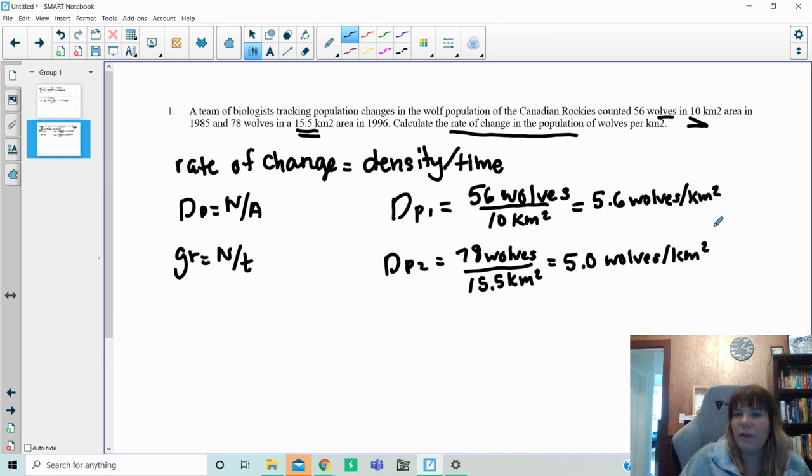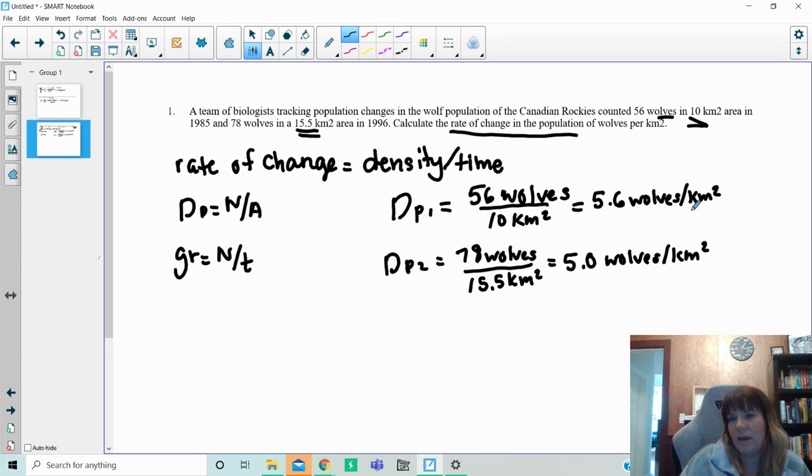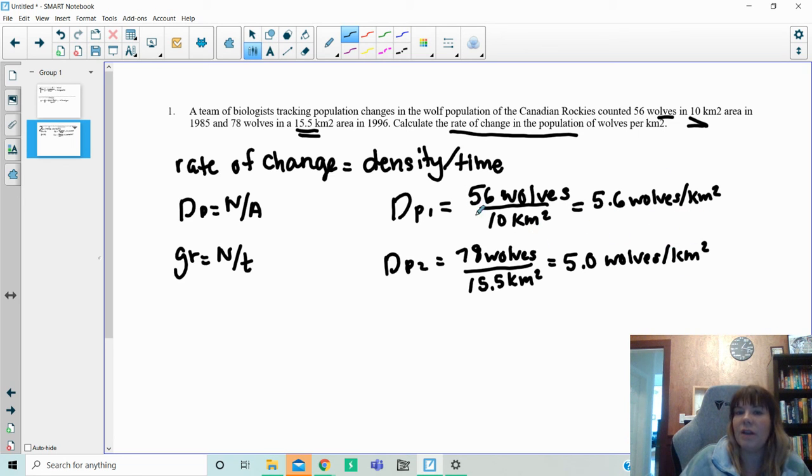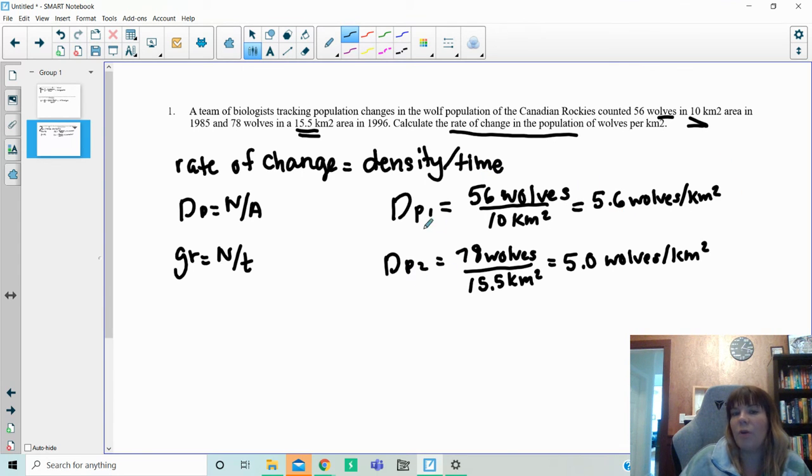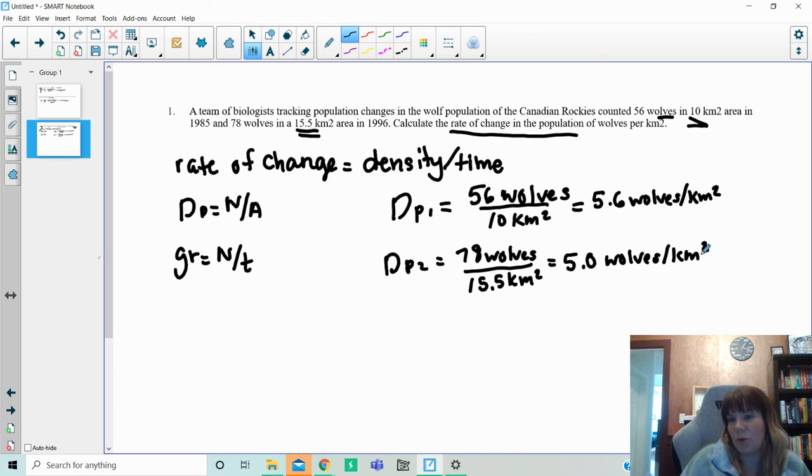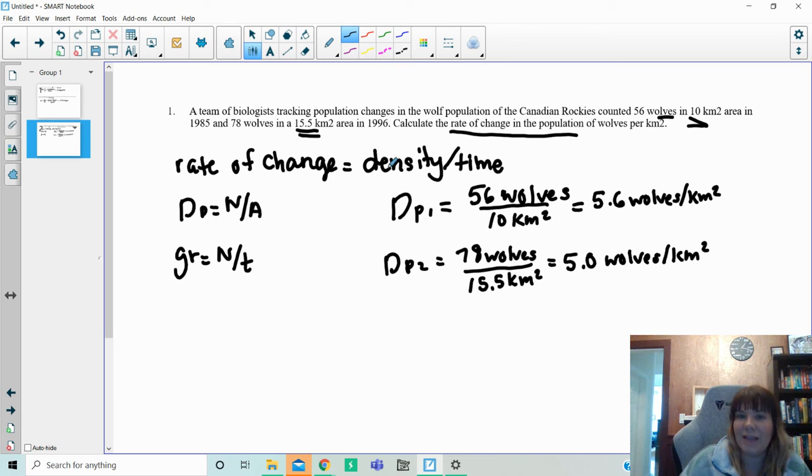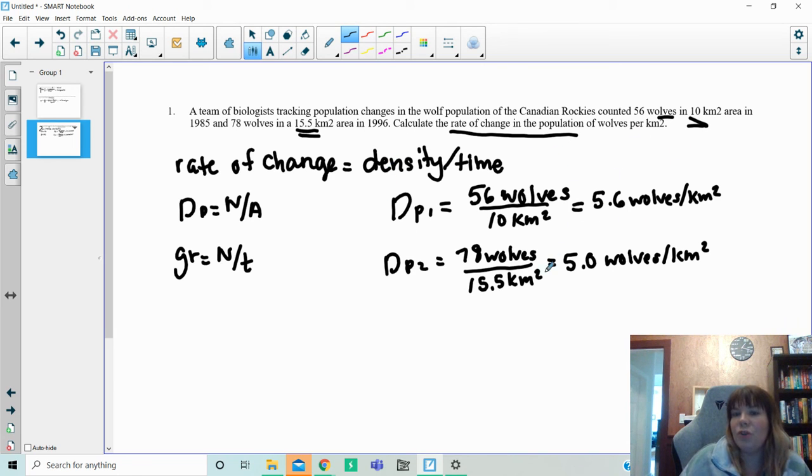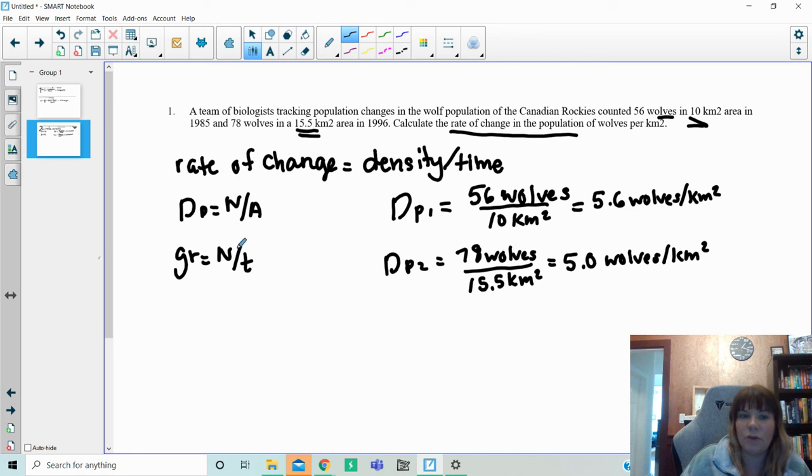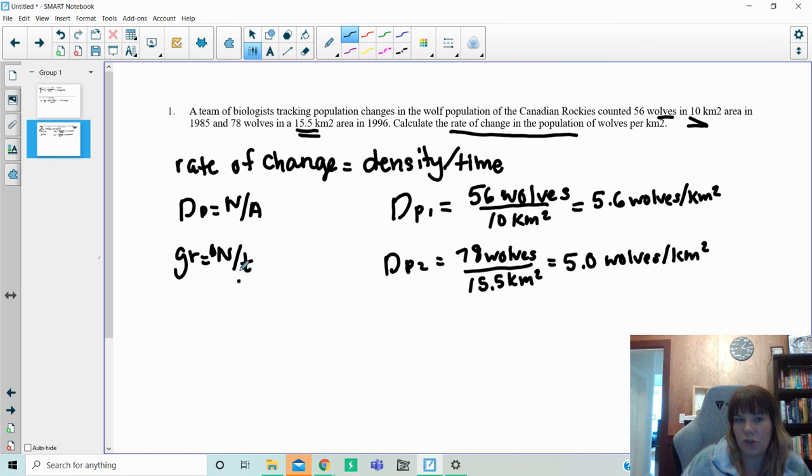So what I have here now is the same units. I now can compare these. I know the population density at the beginning was this much in a squared area. I know the population density later on was this much in a squared area. But what I asked you to do was calculate the rate of the change of the population, which is density divided by time.